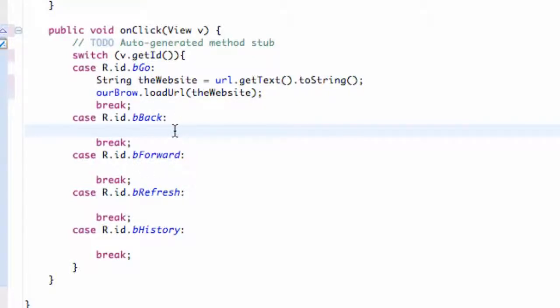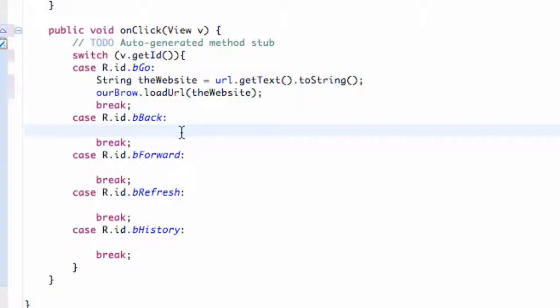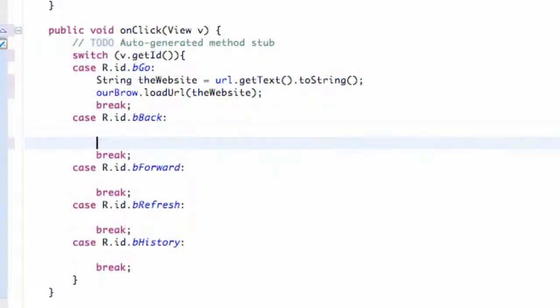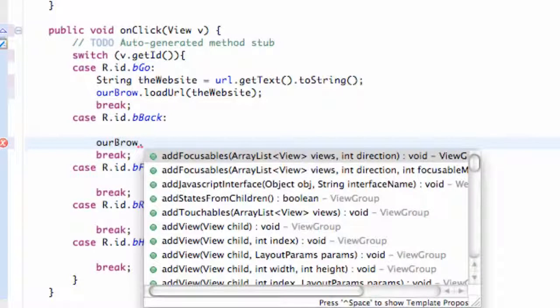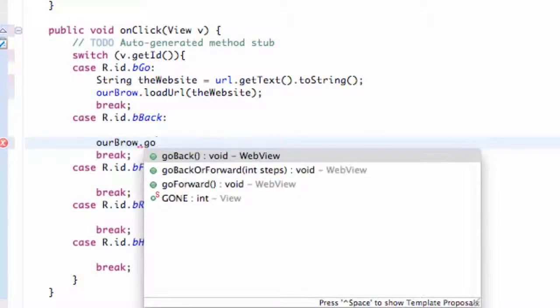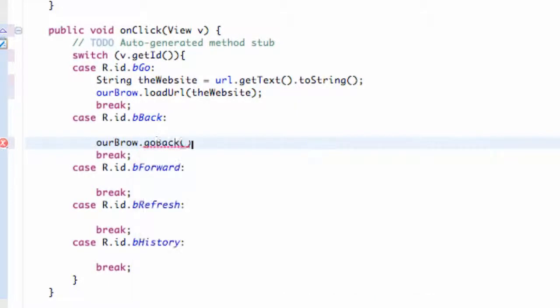Once we use our browser WebView a few times, we store some of that data so we can use a back button to go to the previous website. We can use a method on our WebView. We're going to say our brow, and then we can say, for example, since this is the back button, we can say goBack. Pretty simple method, pretty easy to remember.